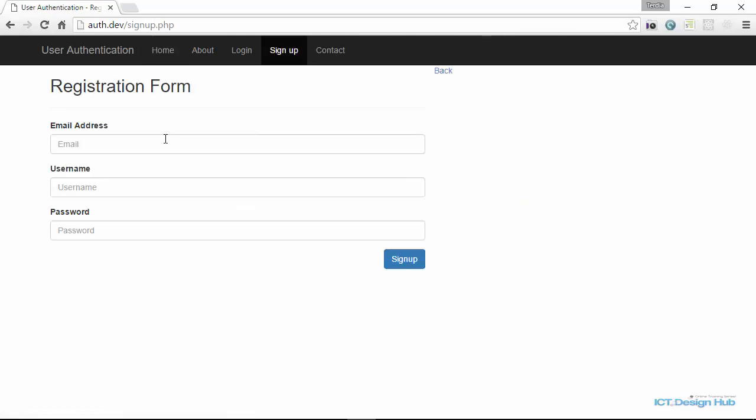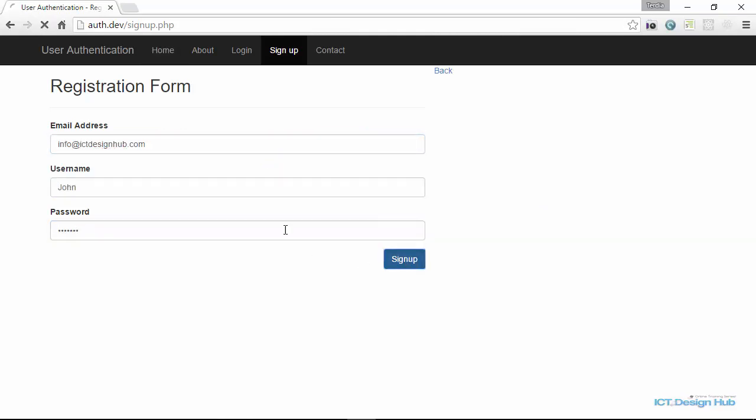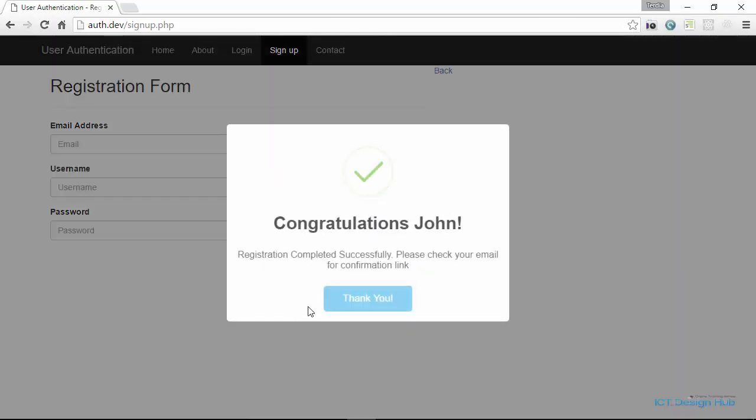So we are going to create a new account. So we get the message, congratulations John, registration completed successfully. Please check your email address for confirmation link.